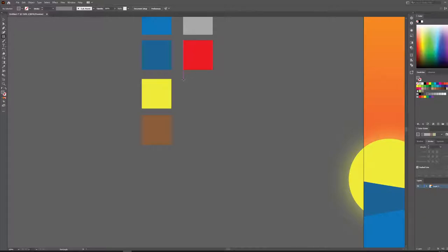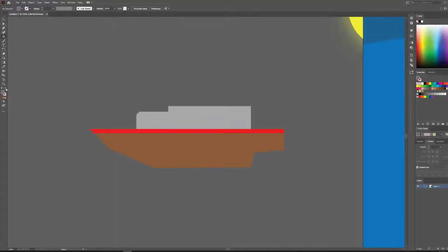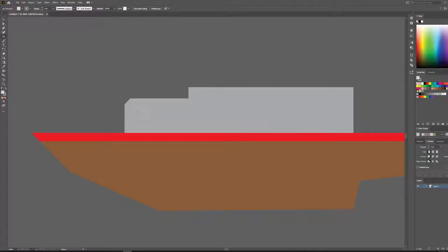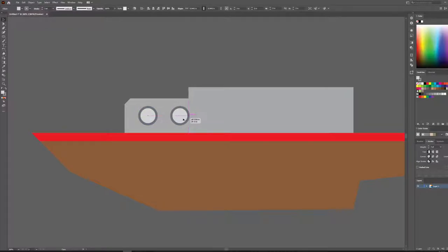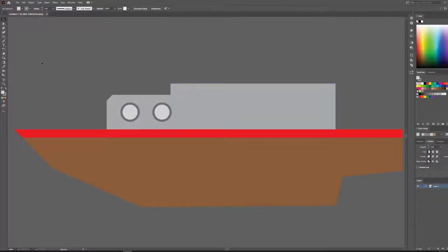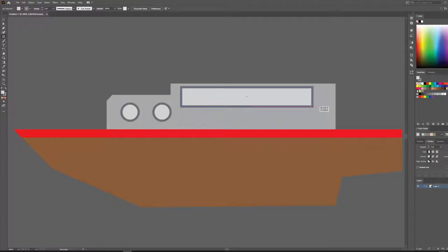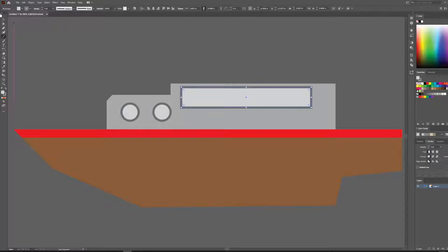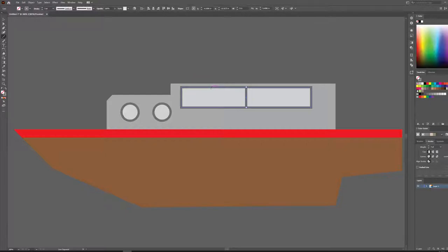Let's add another swatch with a darker gray. Using the ellipse tool, we'll swap fill and stroke and use a lighter gray fill. Let's increase the stroke to 3 and drag in a second porthole. Then using those same colors, let's draw a box and add some dividing lines — finding the midpoints to split it evenly.